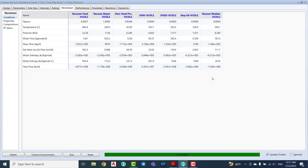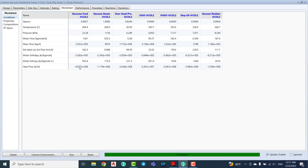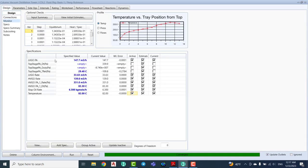We can go to the worksheet and see all the data available here — all the streams produced from the tower, all draw streams and all stages. At the top we have the lighter products and toward the bottom the heavier products. Let's go to the design section.